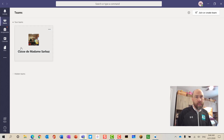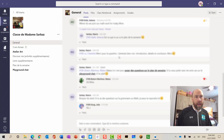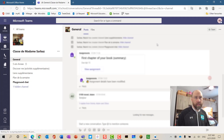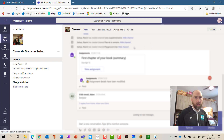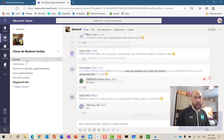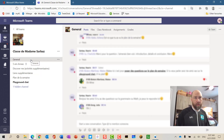Once logged in, you'll see that you right away get sent to your Teams and can access them from there. This takes us to the most recent team, the most recent place where the student has logged in. Every team comes with a general channel.